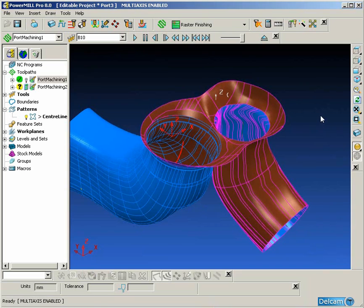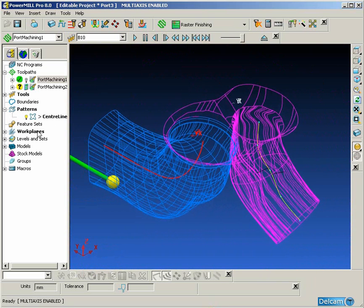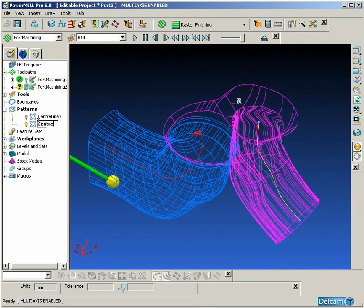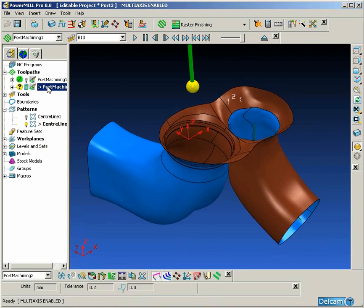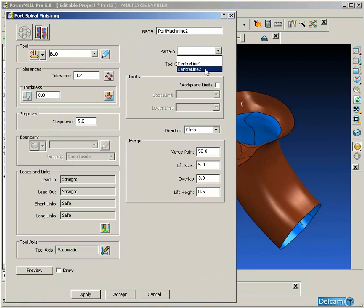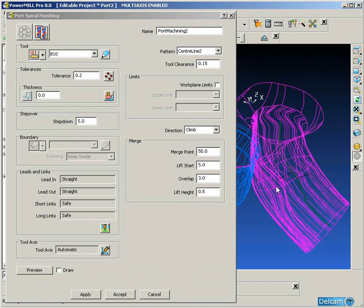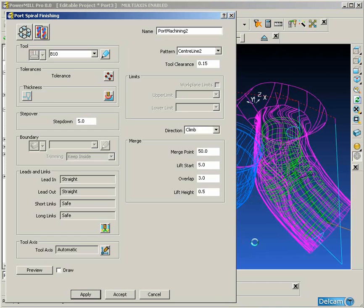Once we are happy with that, we can take the wireframe centerline back into PowerMill and create a pattern as before and insert this wireframe into the pattern. Finally we are going to go through the same procedure as before and simply select this pattern and machine the opposite port.